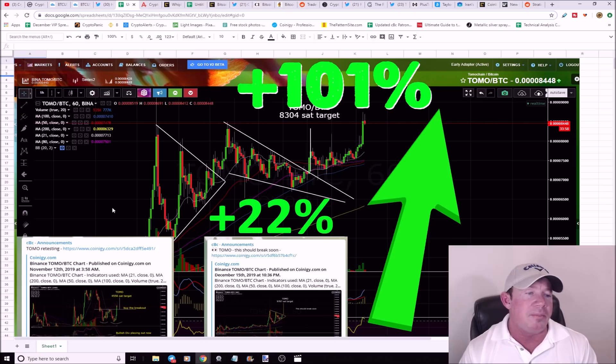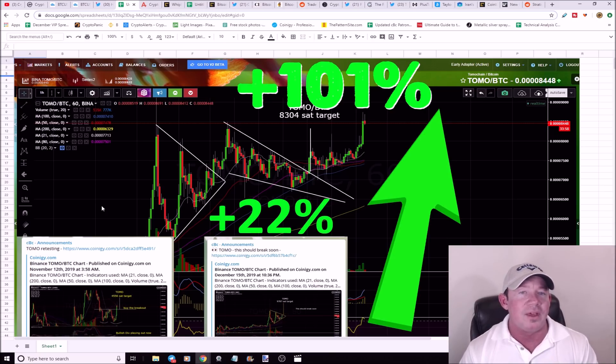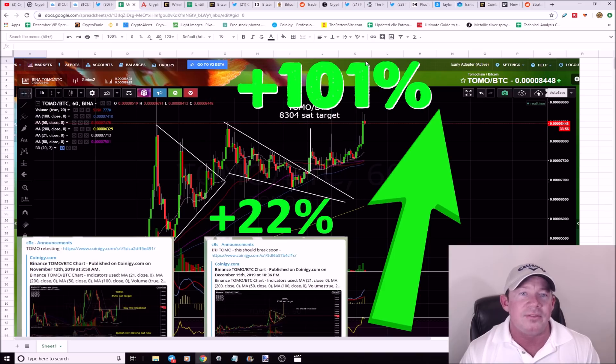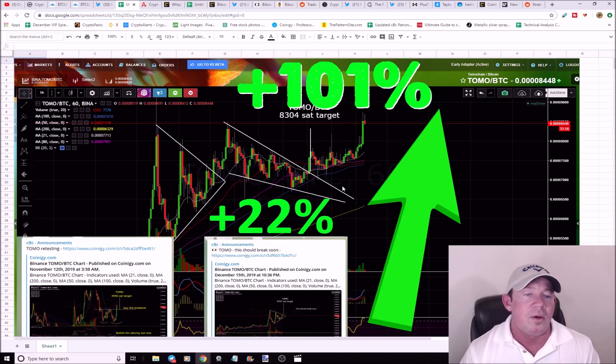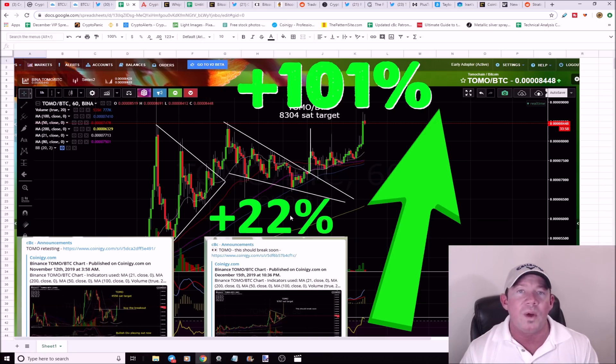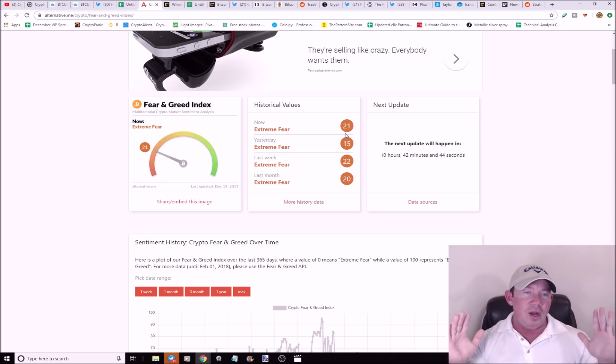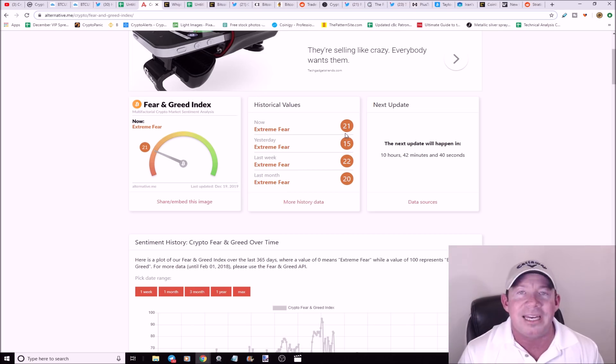TOMO. Anybody that was midterm holding TOMO since November, basically about a month to five weeks ago, they're up 101%. Huge gains in TOMO. I just posted this recent setup about four days ago. TOMO's up 22%.